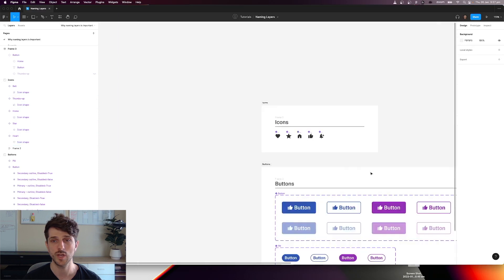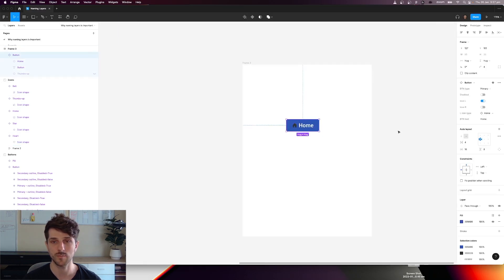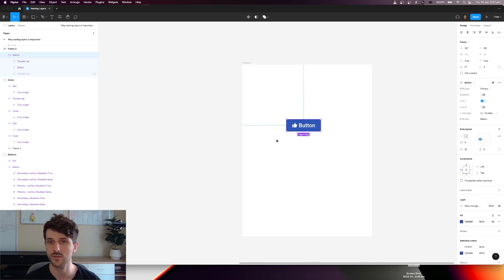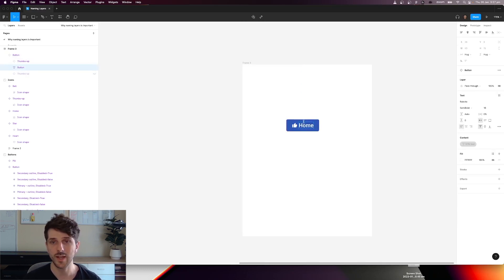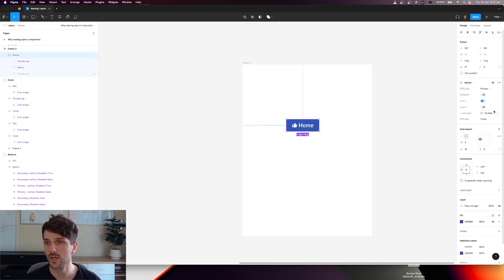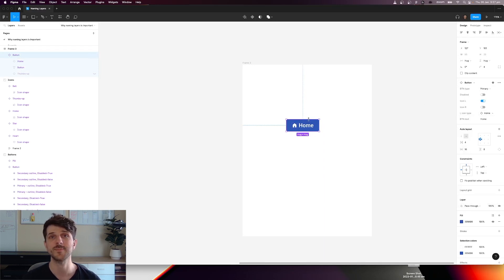So now let's reset this component to its original state, let's call this home. And now if we select this component and change it to home, you can see the white color remains the same.